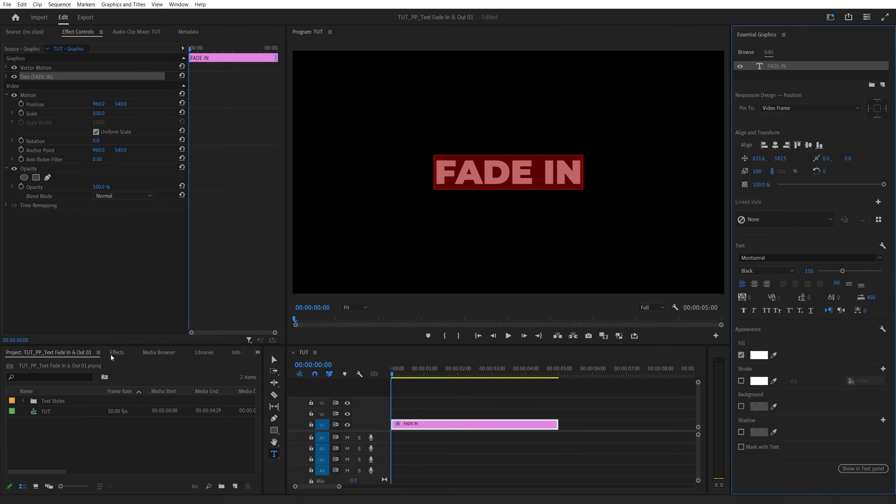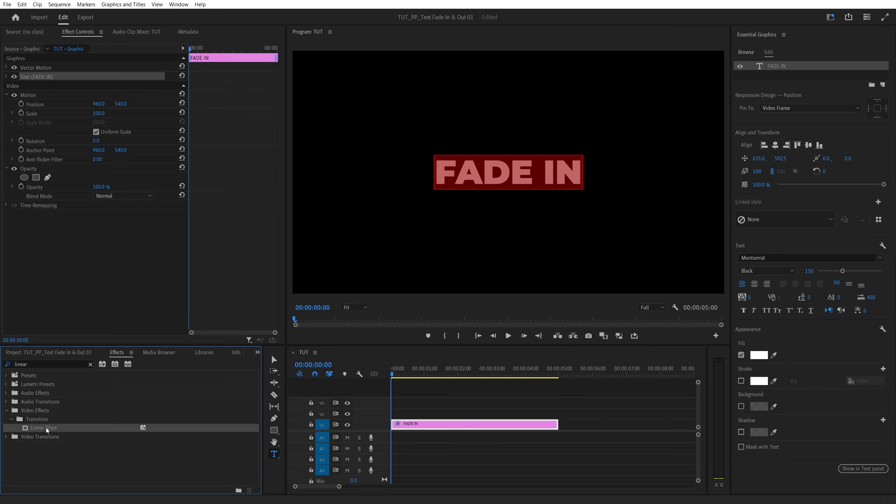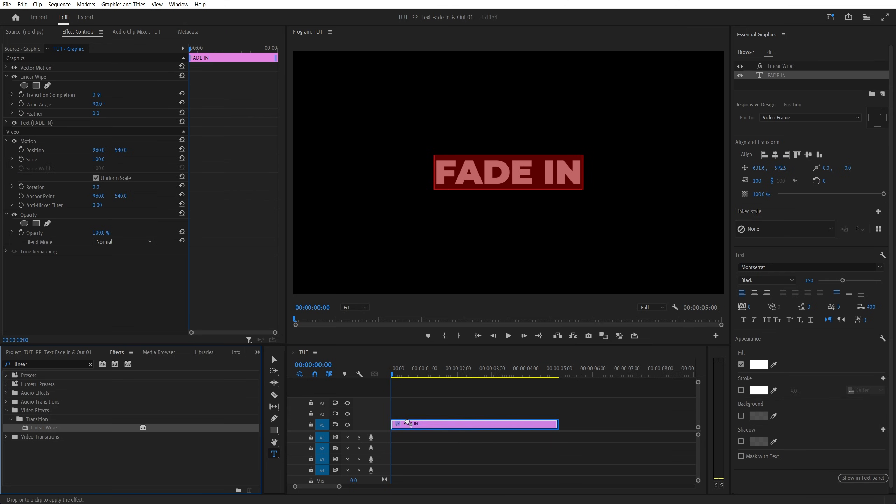After that, open the Effects window and search for Linear Wipe. Then add the Linear Wipe to the text layer twice.